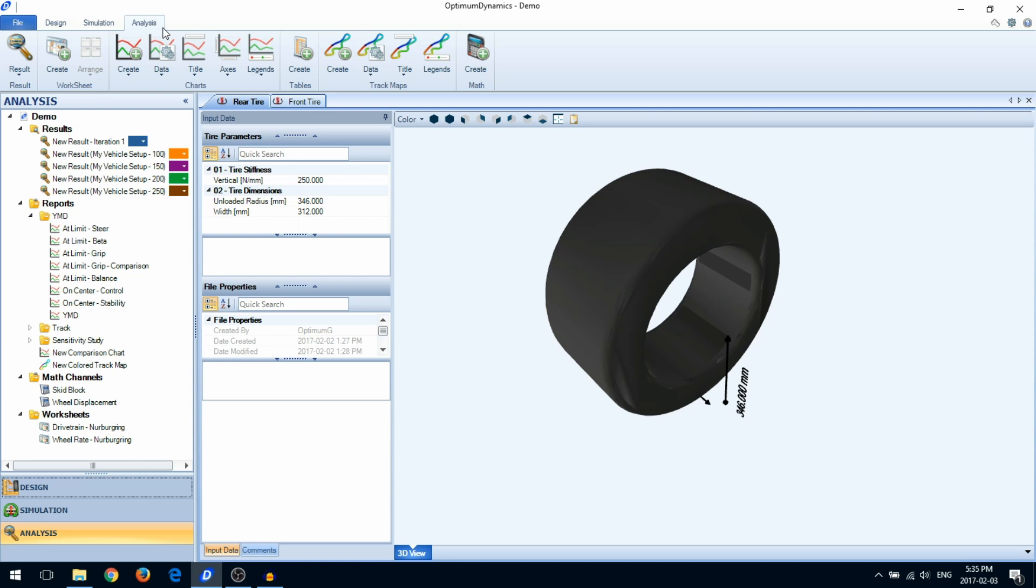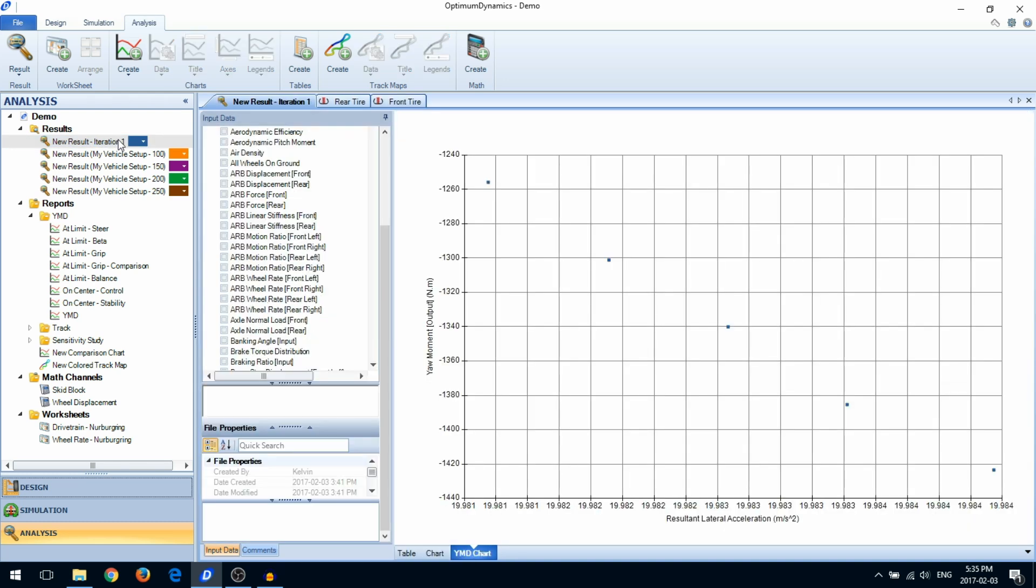All your simulation results will appear in the Analysis section. You can directly interact with results by double-clicking on them. You can also create reports like charts, tables, and track maps. You'll also create math channels here.